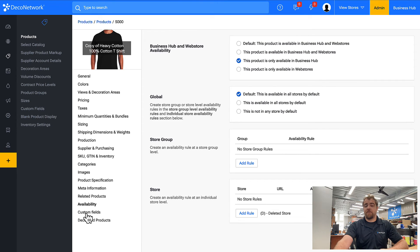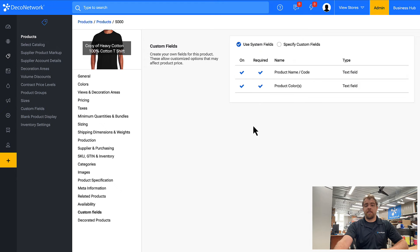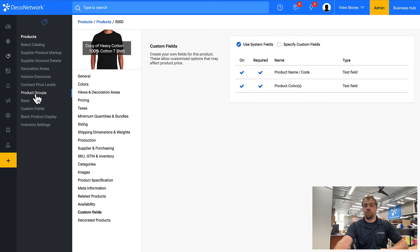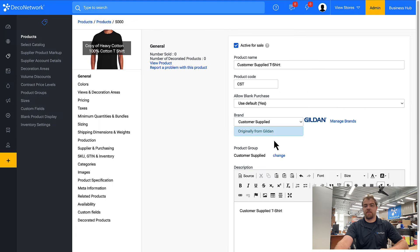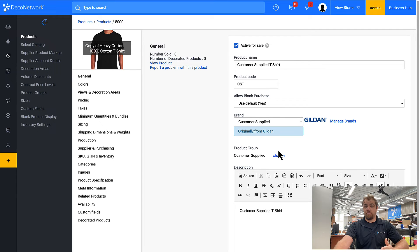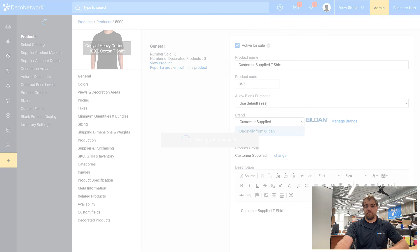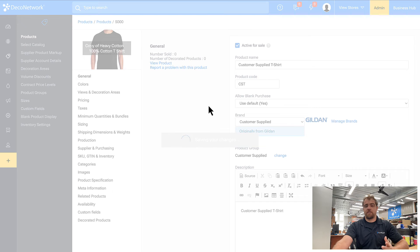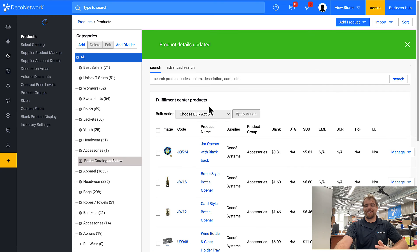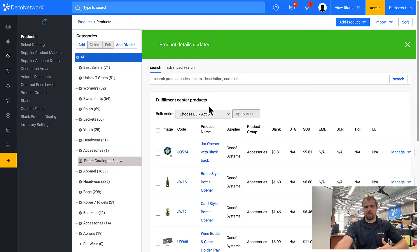Lastly, we have custom fields. And these are already on because I assigned them to the product group and then I assigned the product group to this product. So that automatically turned the custom fields on. So this is the customer supplied t-shirt. I would do the exact same steps for the long sleeve, the hoodie, and so forth.